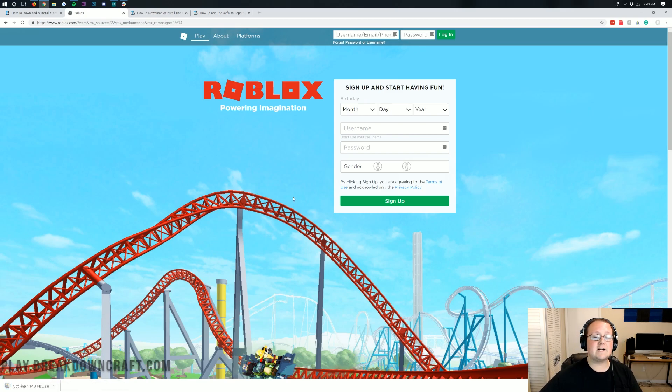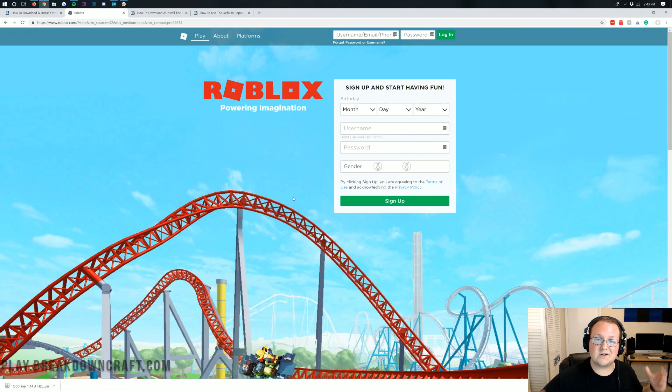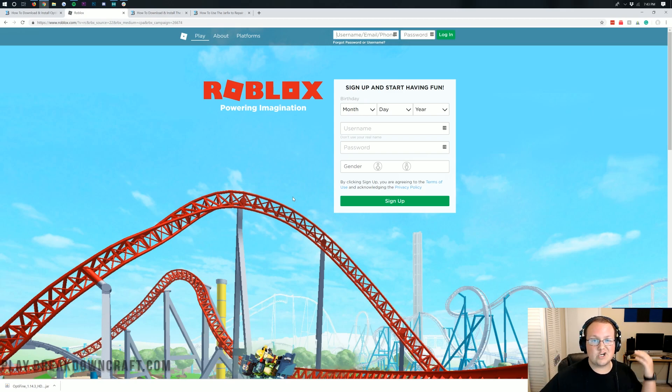Mozilla Firefox has popped it up in the center of the screen. And again, as long as it starts with Optifine and ends in .jar, you're going to go ahead and save that file.